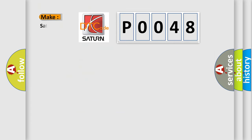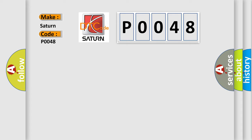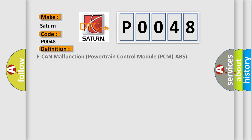So, what does the diagnostic trouble code P0048 interpret specifically for Saturn car manufacturers? The basic definition is Turbo Boost Control Solenoid A Circuit Range/Performance. And now this is a short description of this DTC code.